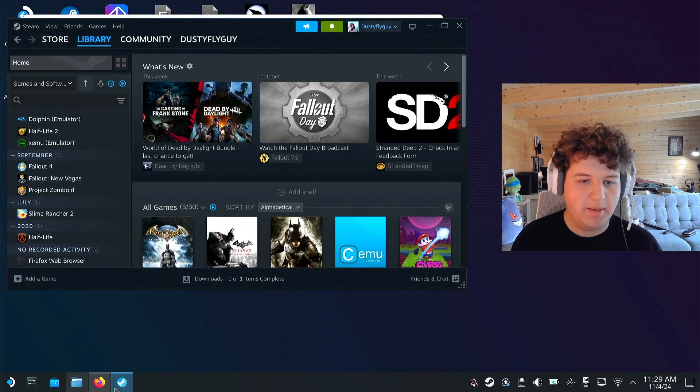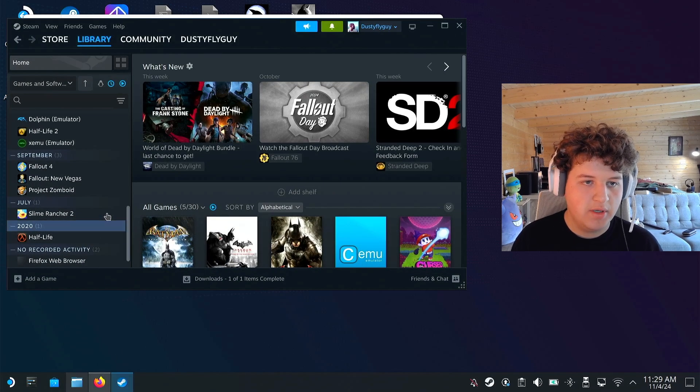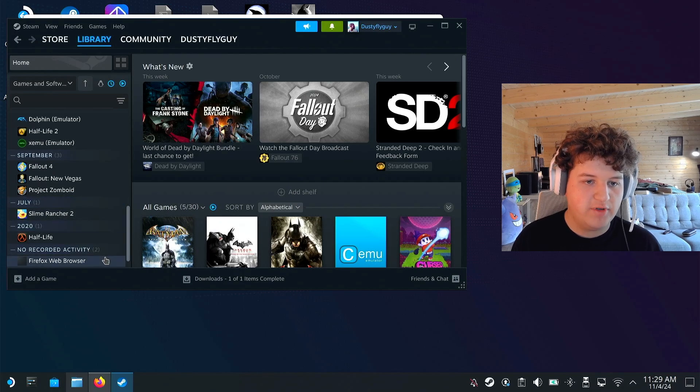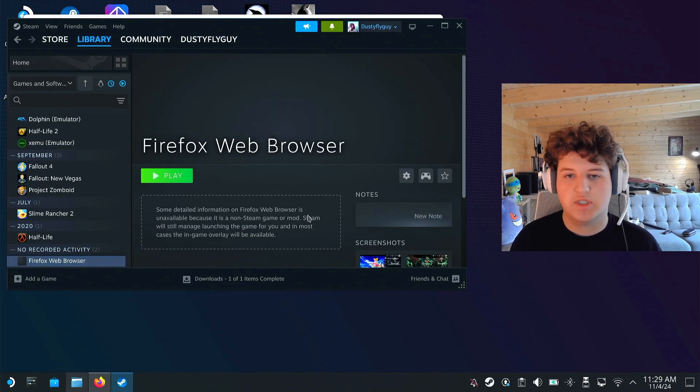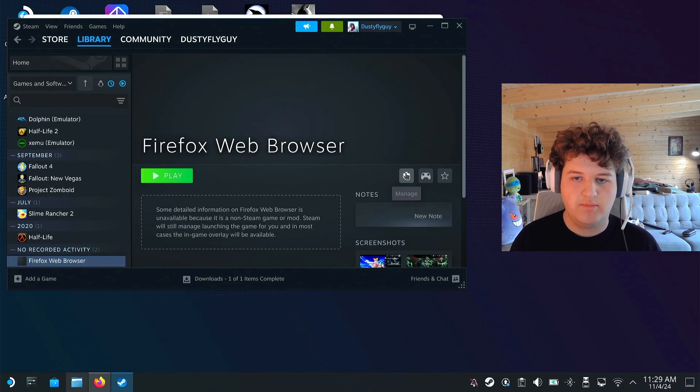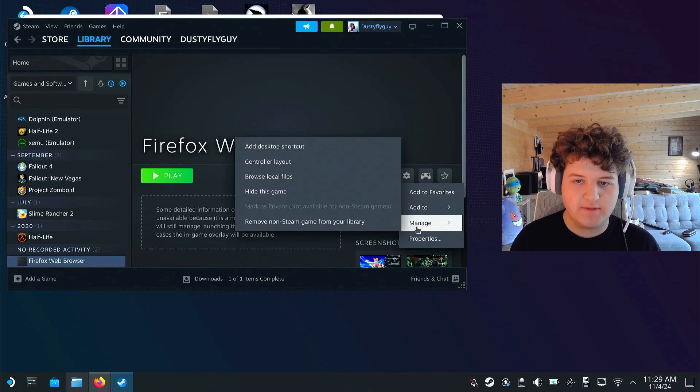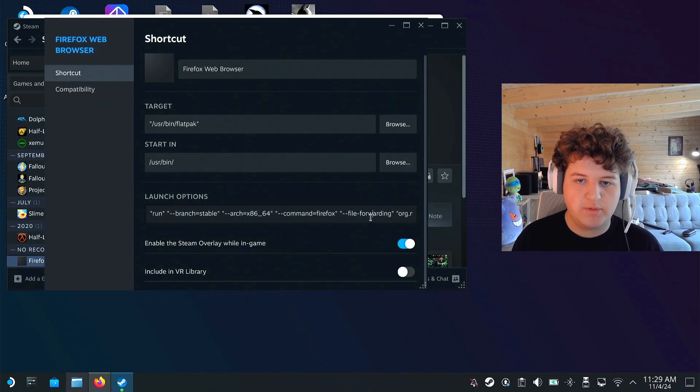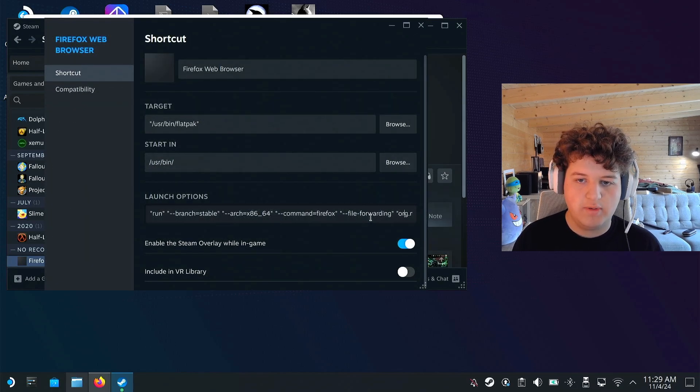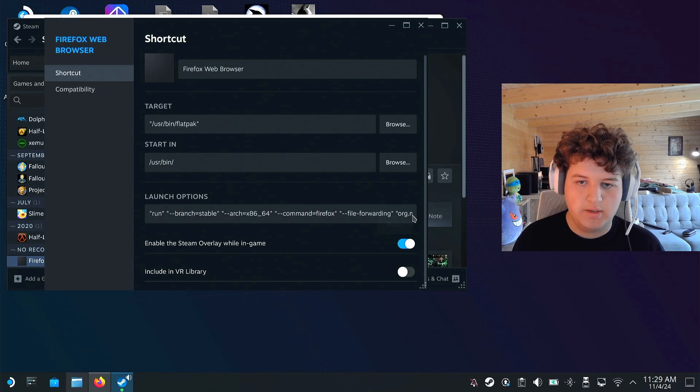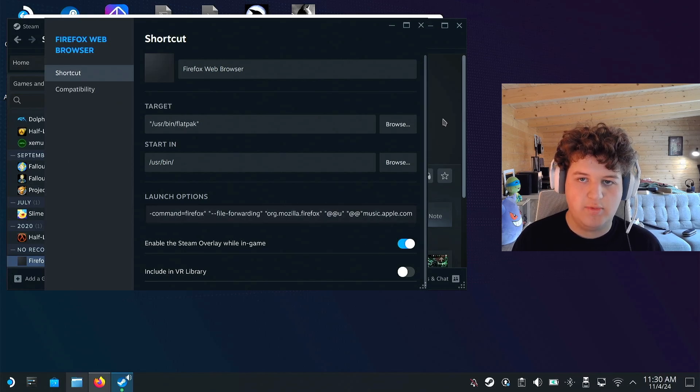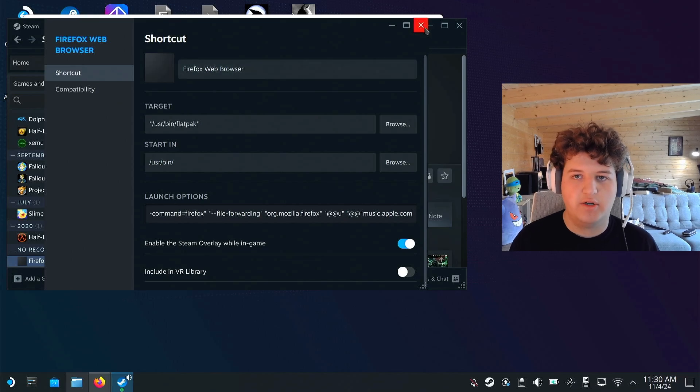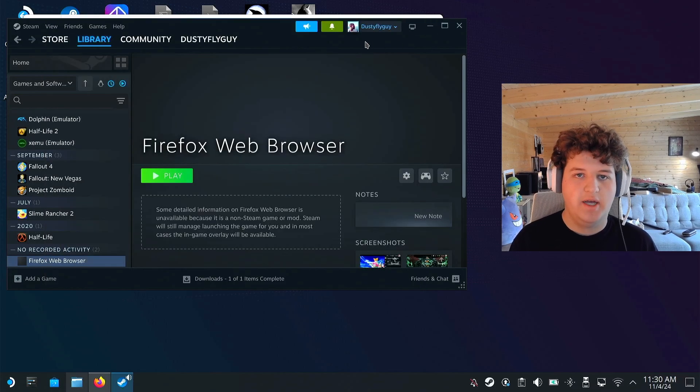and you need to open Steam up again, go and find Firefox web browser, which we added to Steam earlier, press settings, properties, and then under launch options, go all the way to the right. We can right click, and press paste, while right click is actually the left trigger on Steam Deck,